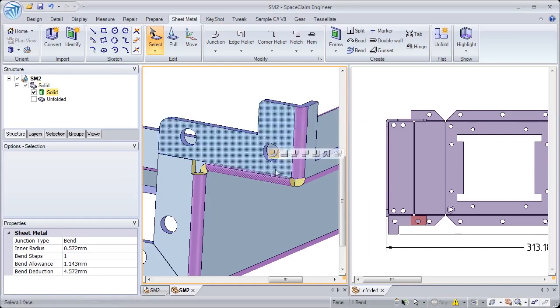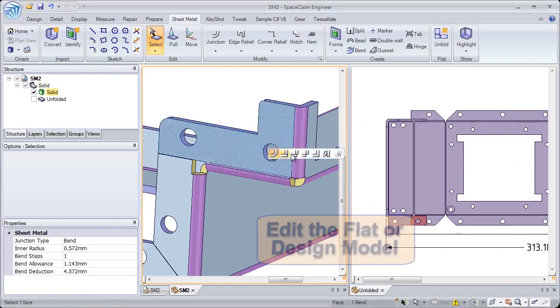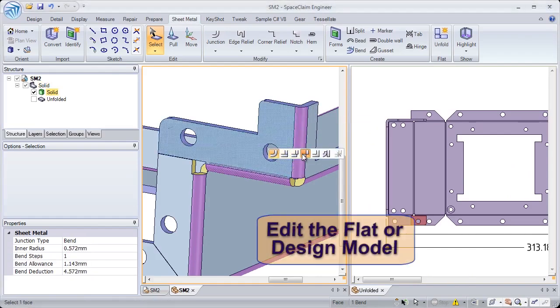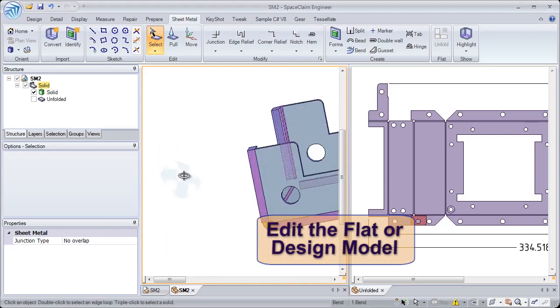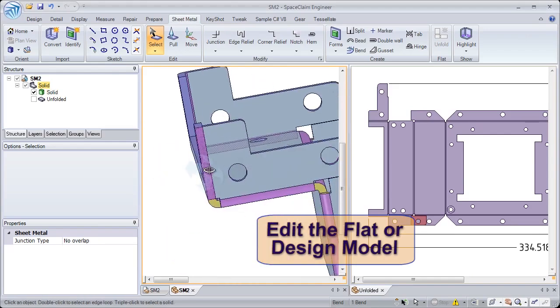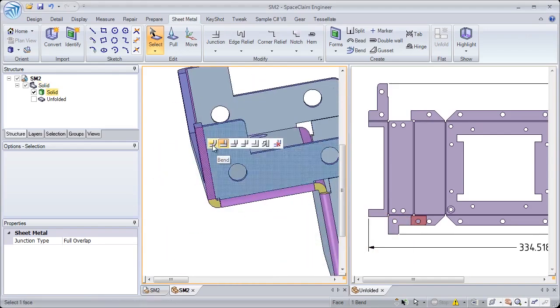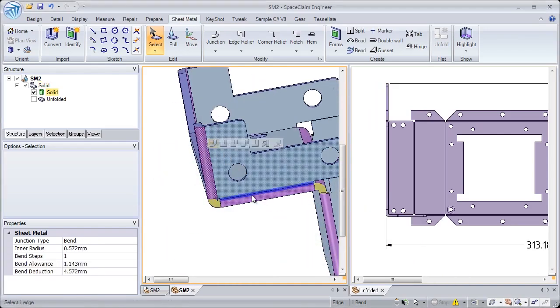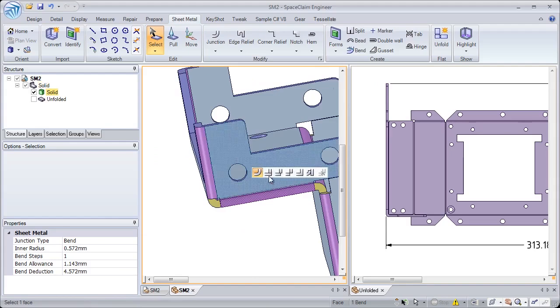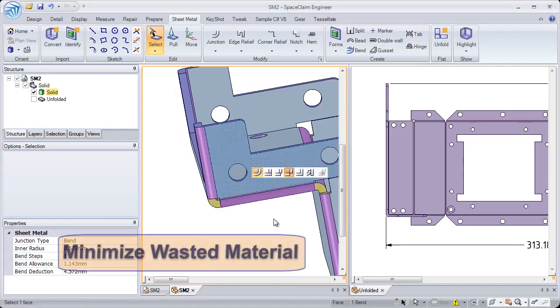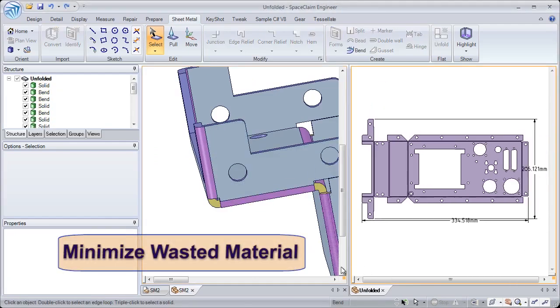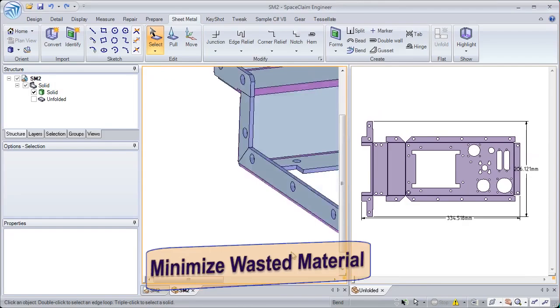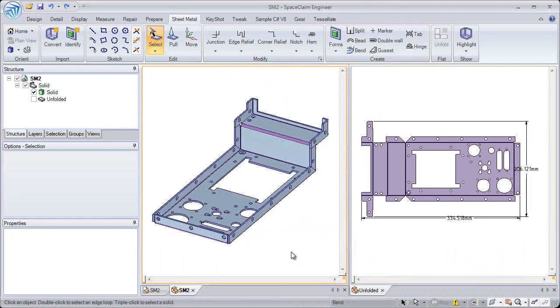Dynamically see both designs at the same time and see real-time updates as you modify the different junction types in your design. This lets you design proper unfolds and helps minimize wasted material. In SpaceClaim, you have the ultimate control over your unfolded design.